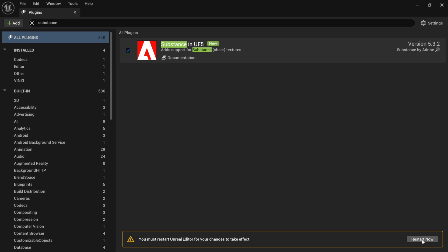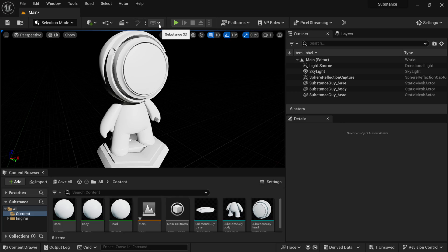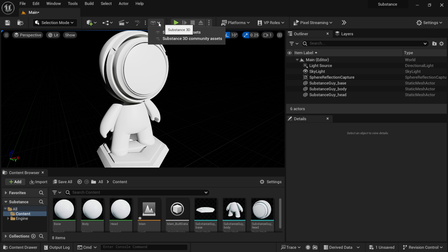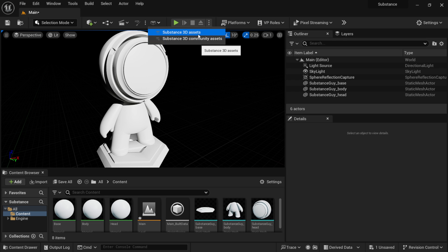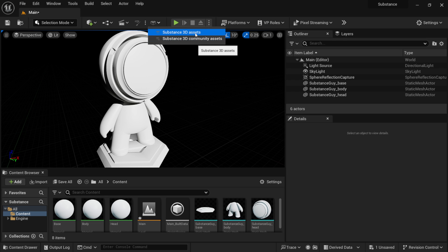Down in the lower right hand corner you're going to see Restart Now, so you'll need to restart. Once Unreal Engine restarts, you'll see a button at the top of the screen. Right next to the play button, if I scroll over it, you can see that it says Substance 3D.